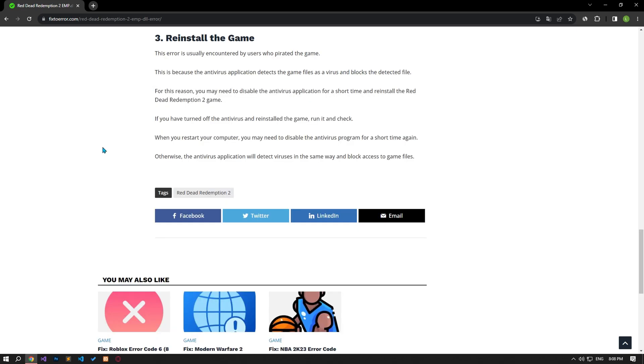This error is usually encountered by users who pirated the game. This is because the antivirus application detects the game files as a virus and blocks the detected file. For this reason, you may need to disable the antivirus application for a short time and reinstall the Red Dead Redemption 2 Game.